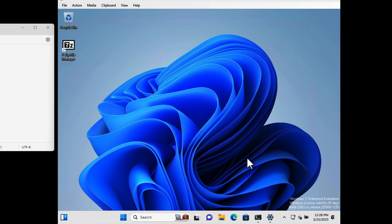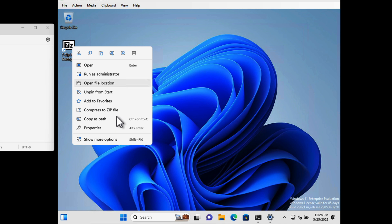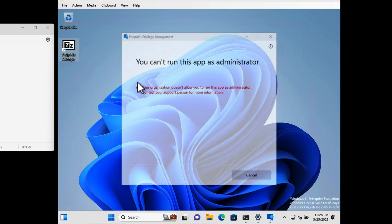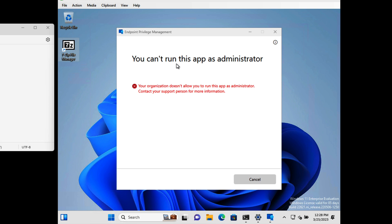Now let's test the scenario: I've enabled the Elevation Settings Policy with Endpoint Privilege Management enabled and set the default response to Deny All Requests. On the Windows 11 device, the option should eventually appear directly in the context menu, but for now we choose Show More Options, then Run with Elevated Access. As you can see, it says you can't run this app as administrator — which is exactly what we asked it to do. Fantastic.